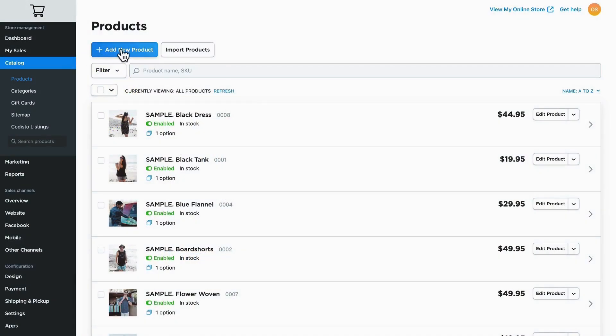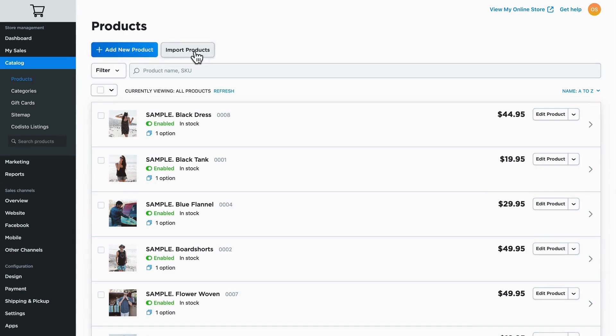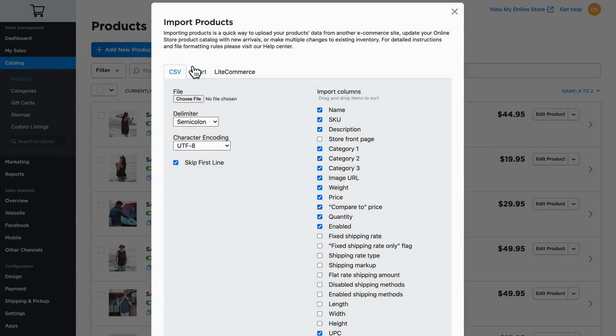There are two ways to get products into your online store. You can click add new product, which we'll do in just a moment, or you can import products via a CSV file, X cart, or LiteCommerce. Most likely this will be the option you'll use if you have a large list of products or if you're migrating from another e-commerce platform.